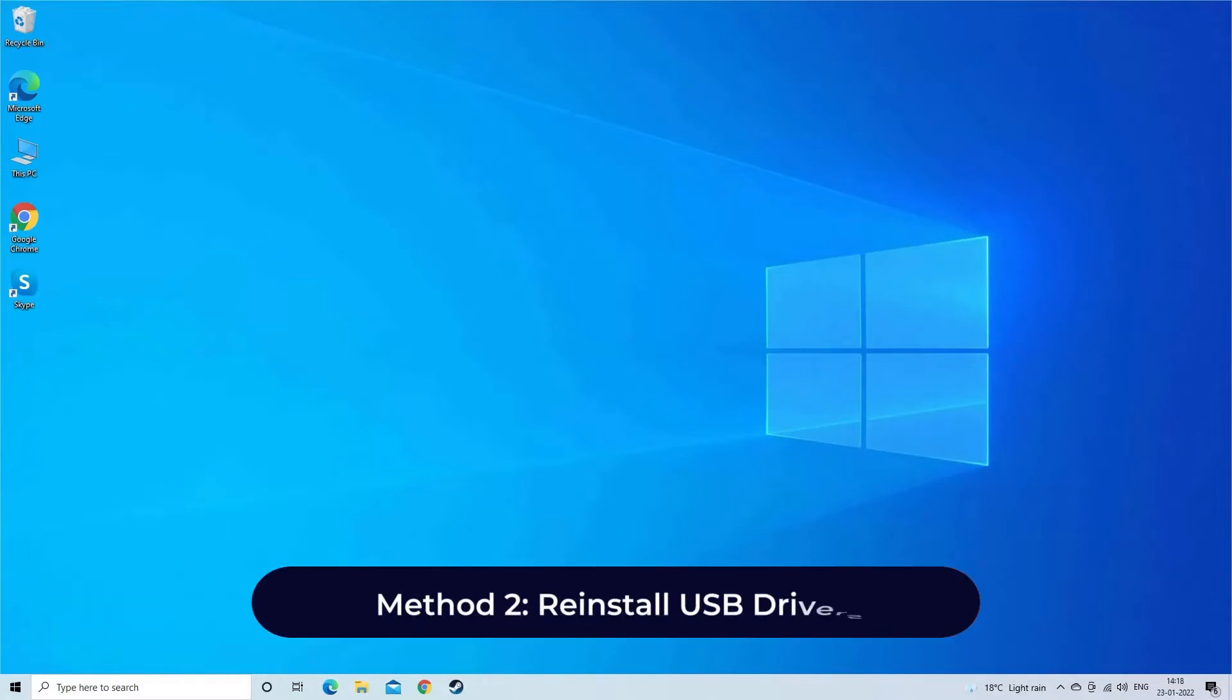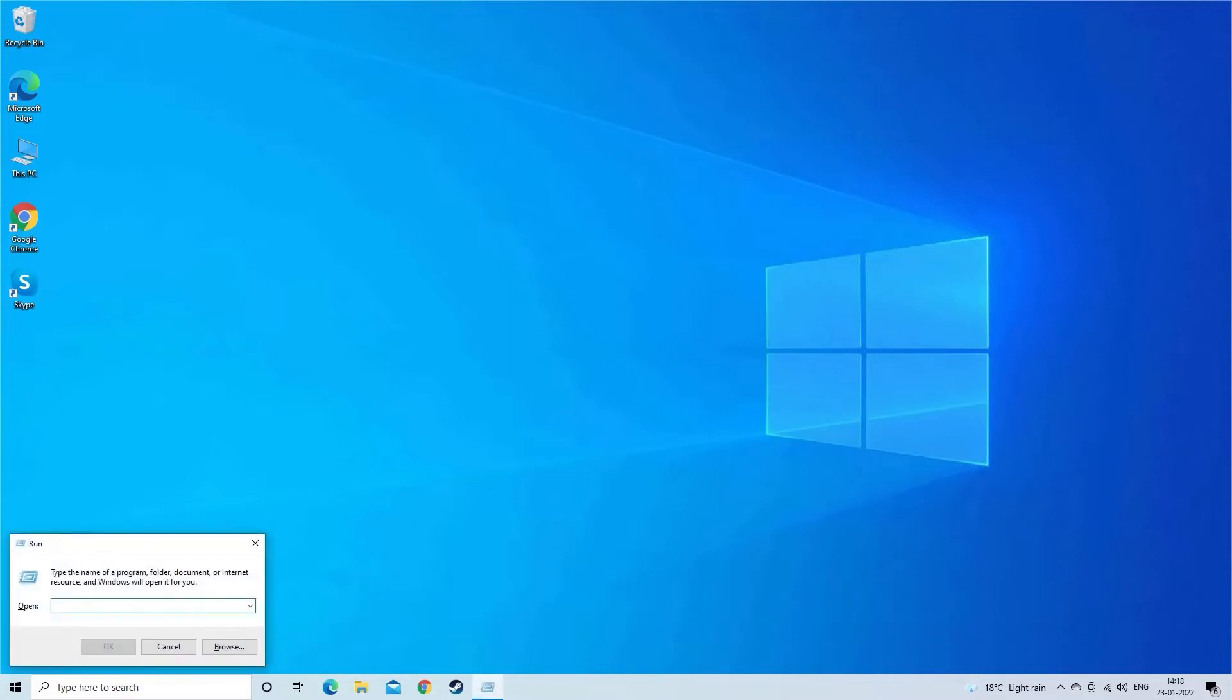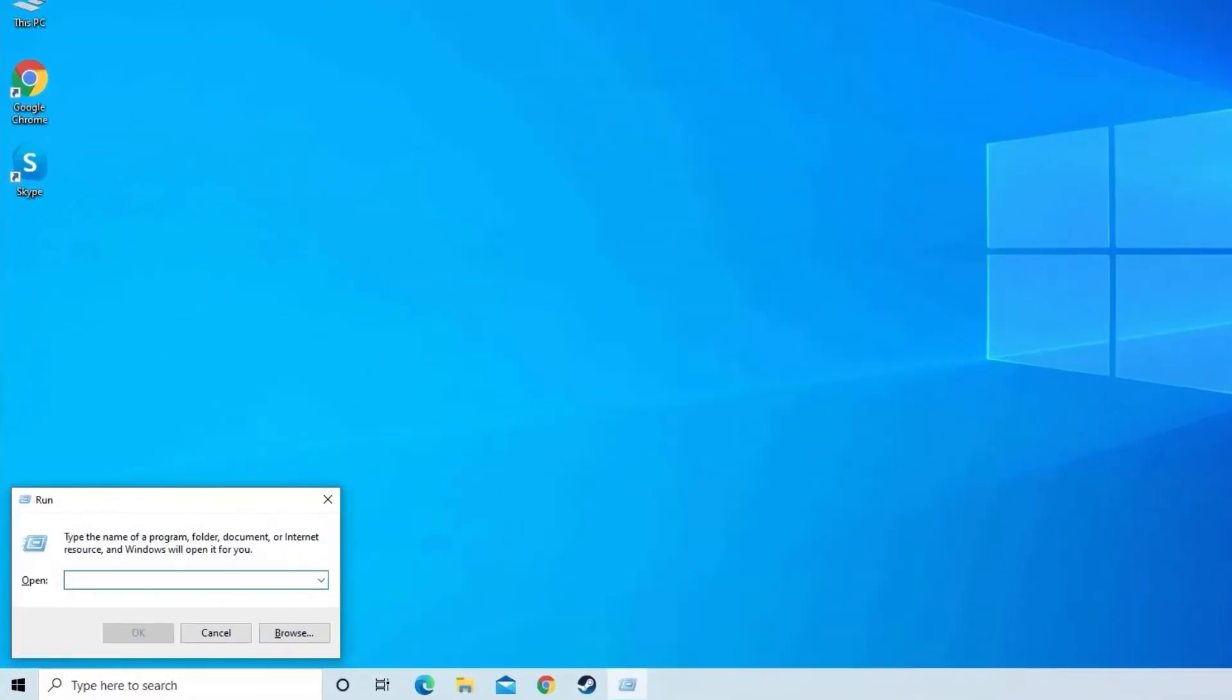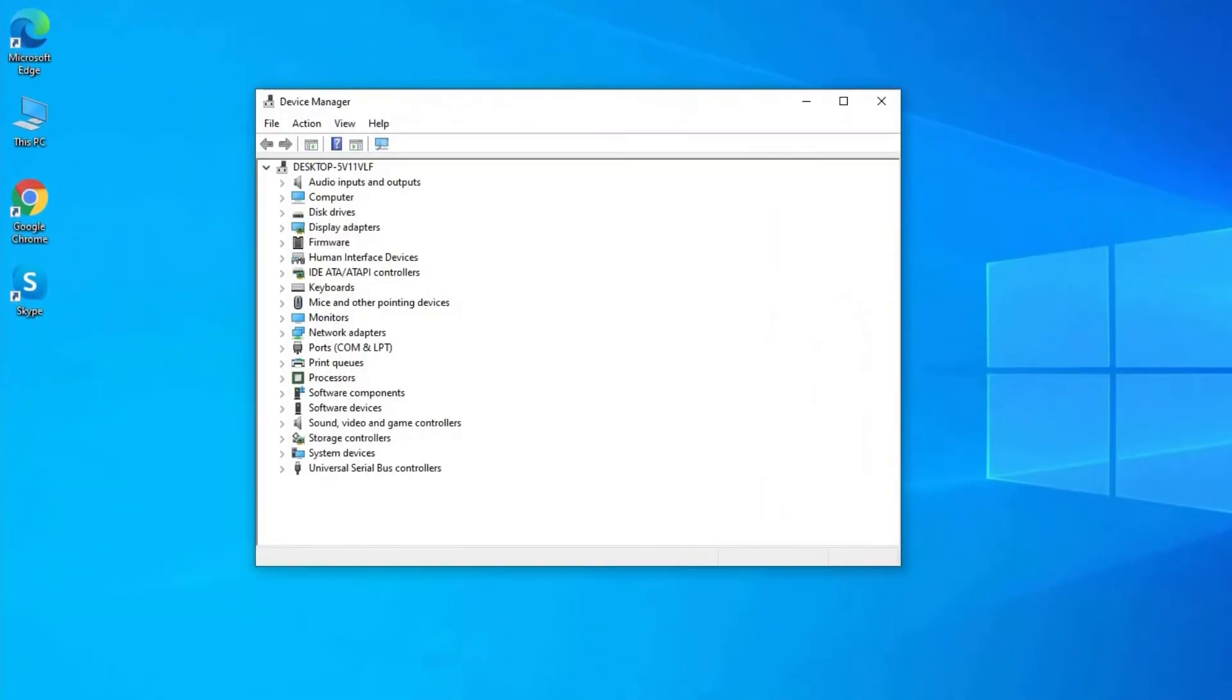Method 2: Reinstall USB drivers. Press Windows + R keys. Then type 'devmgmt.msc' and hit enter. This will open the Device Manager.